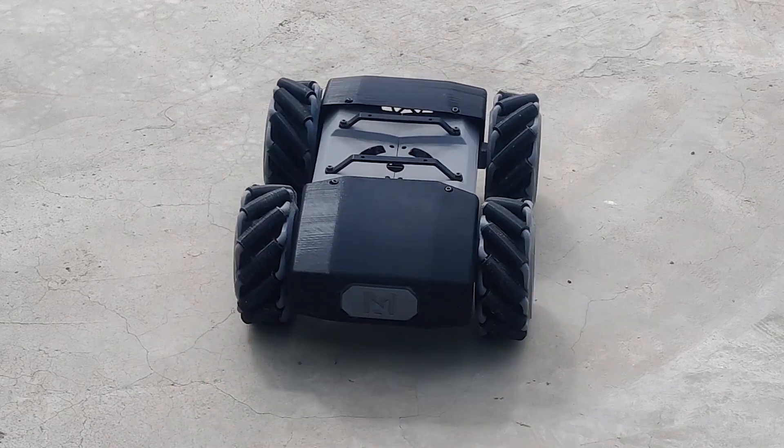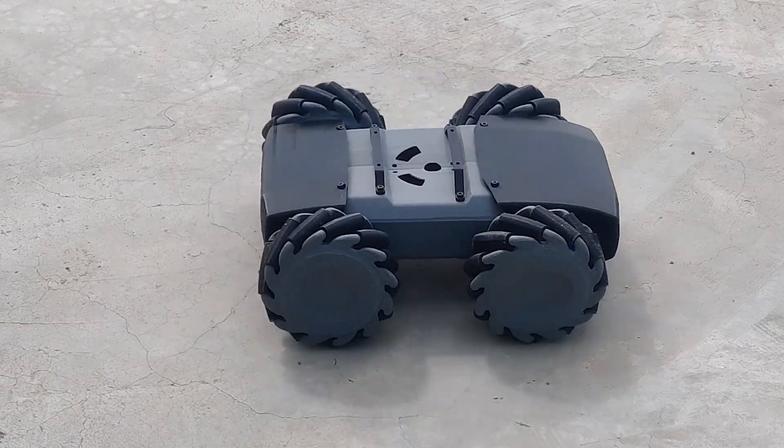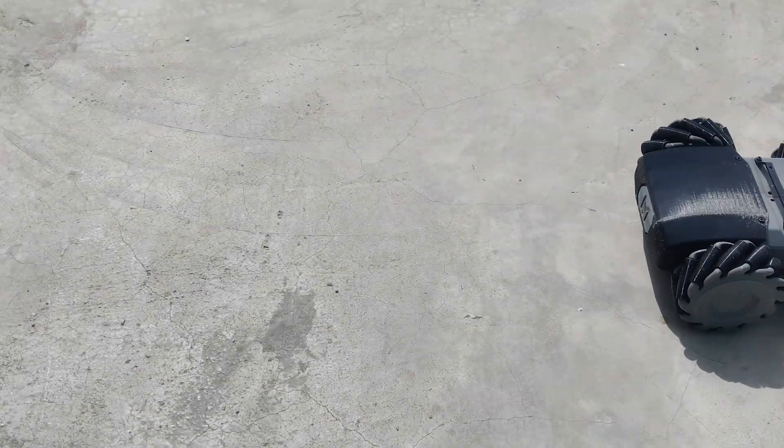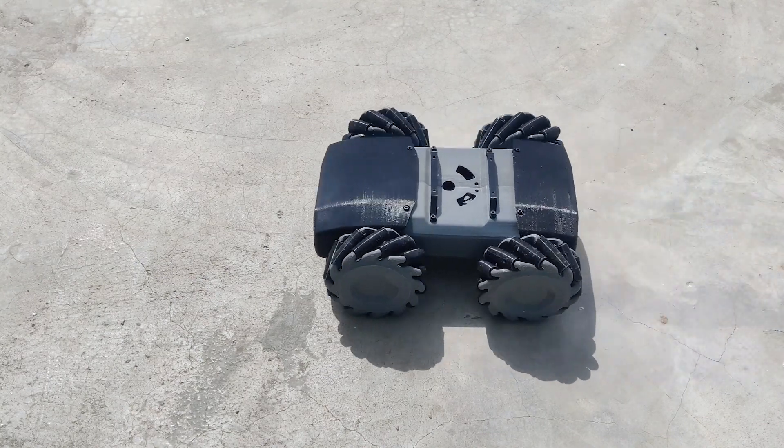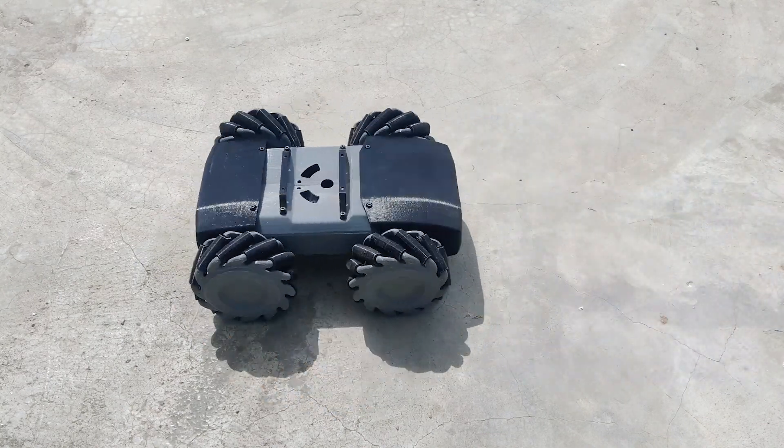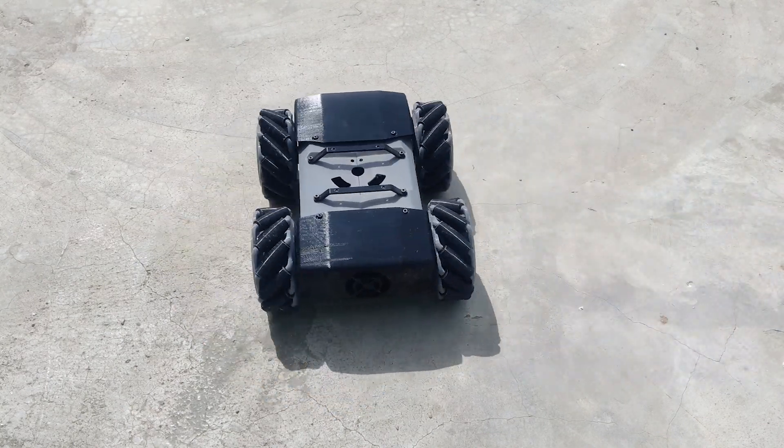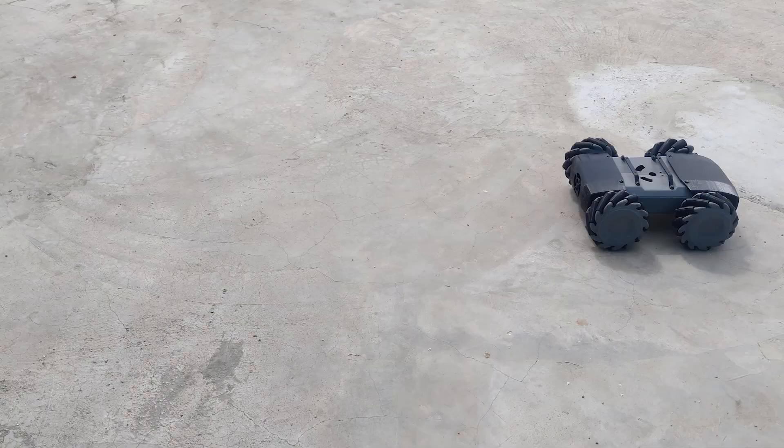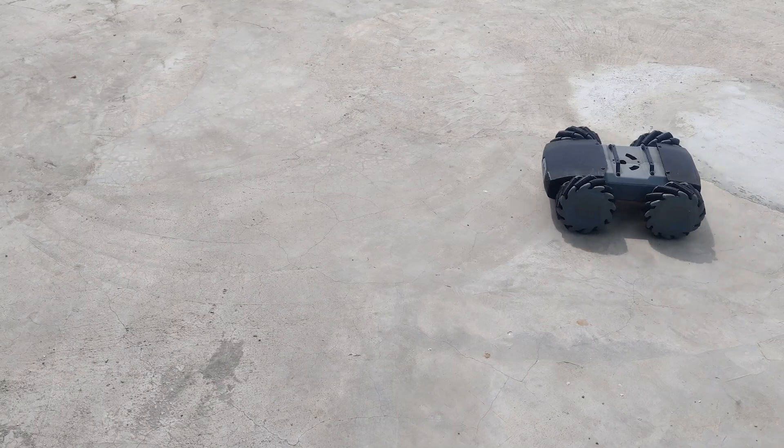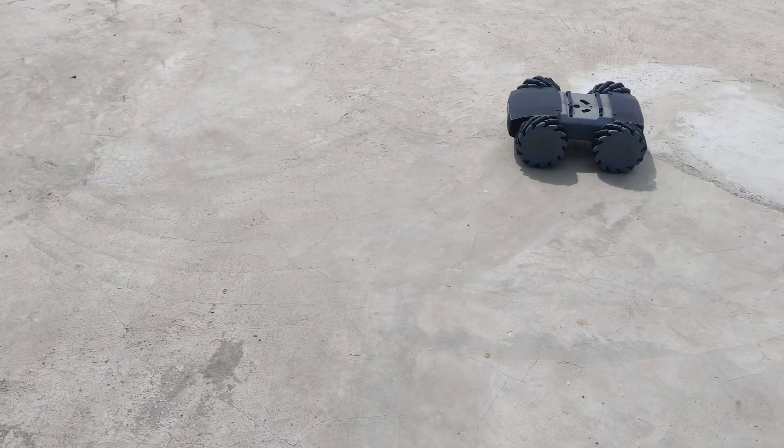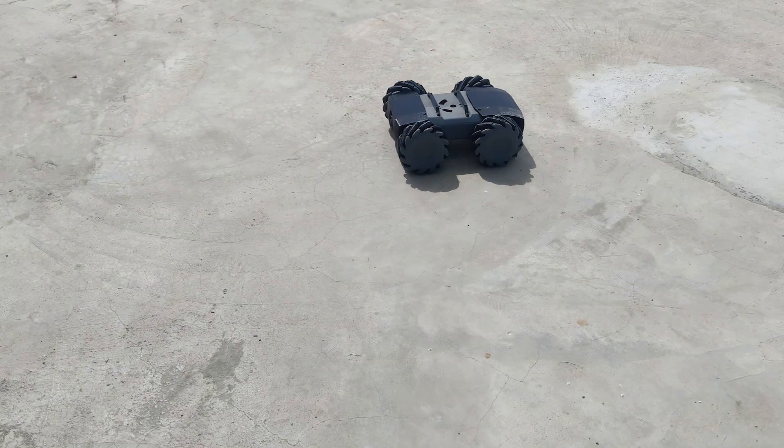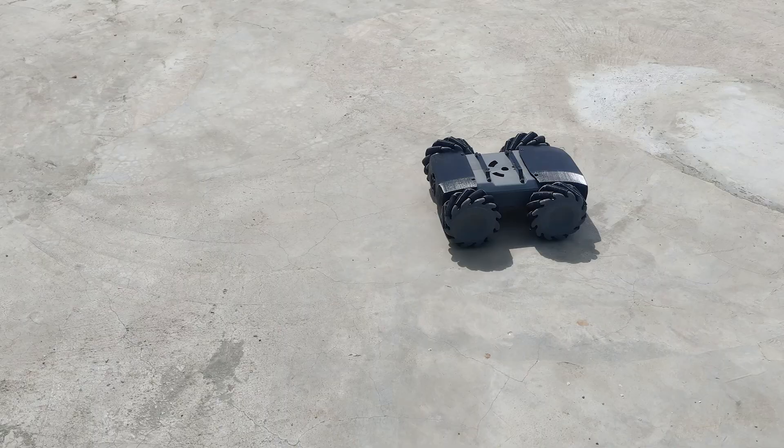Hello guys, in this video we are going to make a Mecanum Wheel Robot. It has a wide variety of applications because of its ability to move in any direction. It is based on Arduino IDE and is controlled with the help of an Android based application. So let's start.